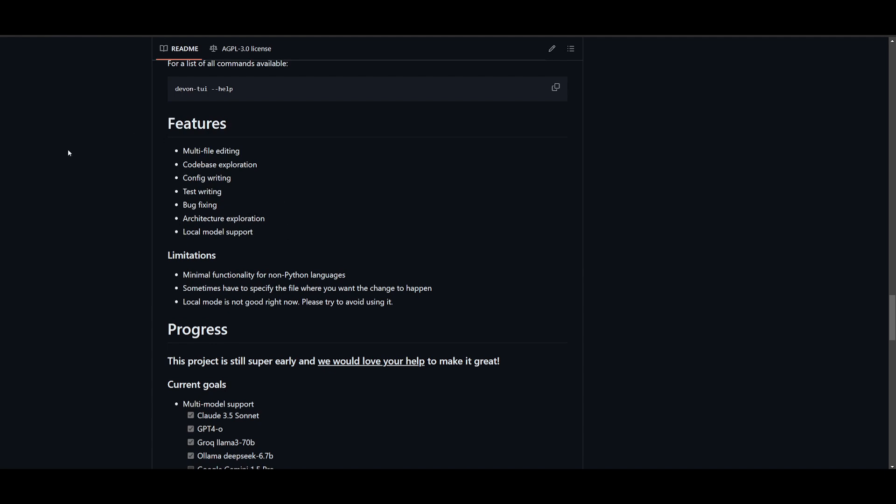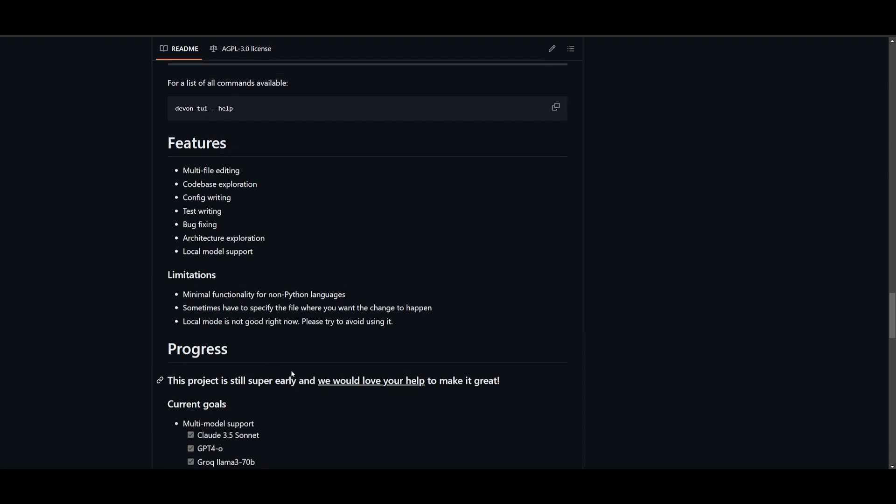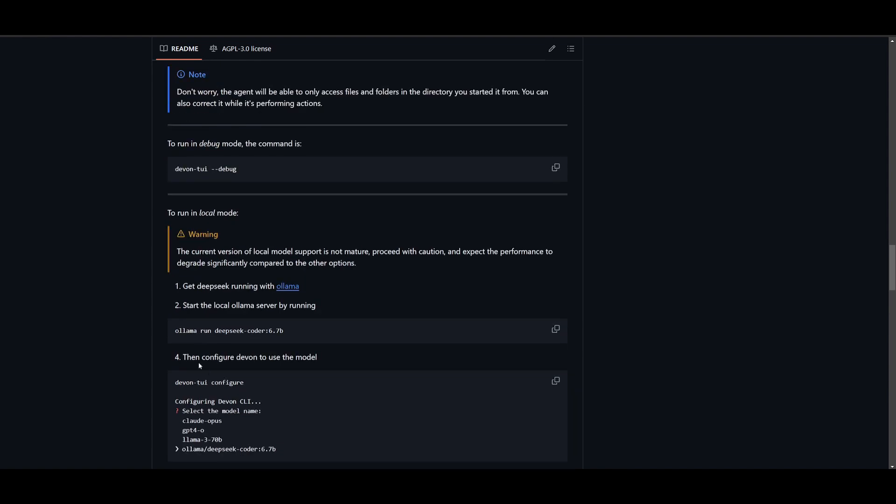And in terms of the limitations, it's minimal functionality for non-Python languages. Sometimes you have to specify the file you would like to change. And for the local mode, it's not good at the moment, so they basically state try your best not to utilize it. But in my opinion, it is decent, and you should have a good time running with it.